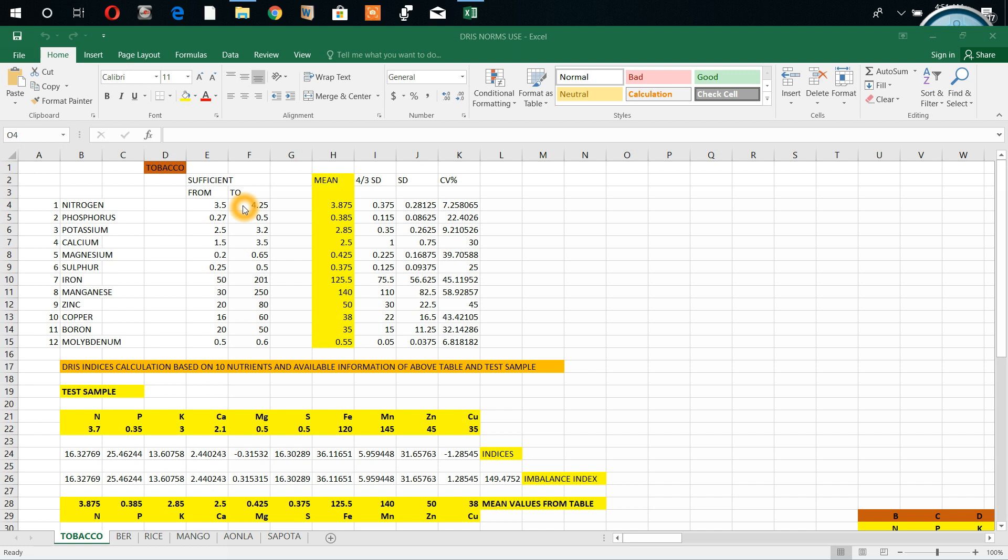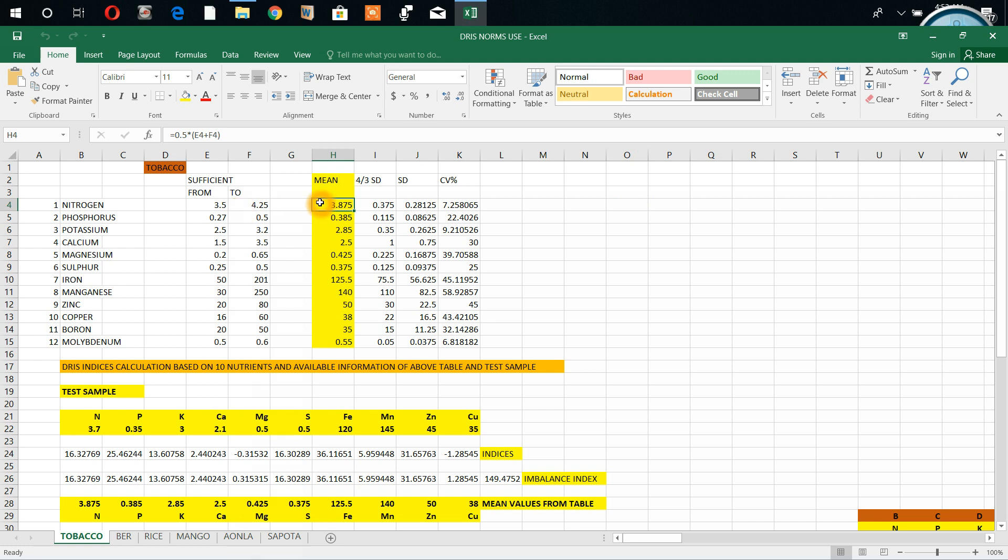Then what I did - I got the mean values. How I got these mean values, you see: E4 plus F4, this and this I added and divided by 0.5, means I halved the values. So I got mean values of these two rows. Generally, according to dish norms, they keep the range mean plus 4/3rd SD. This value - mean minus 4/3rd SD.